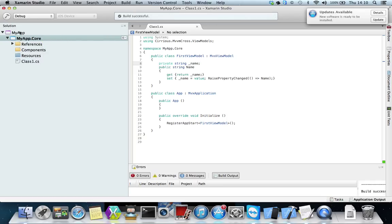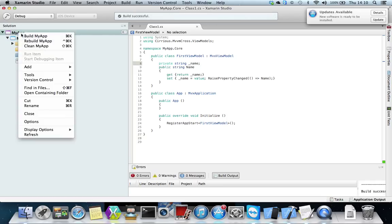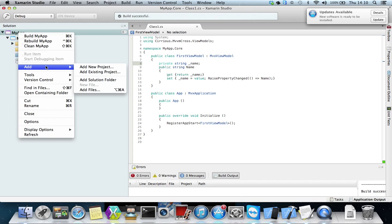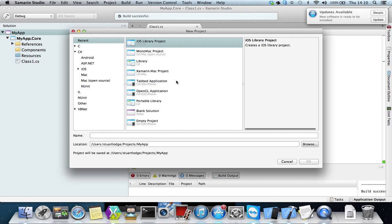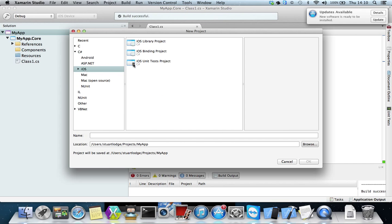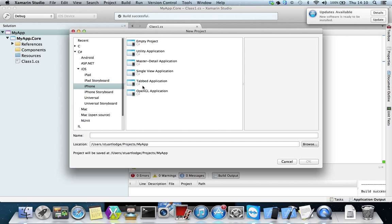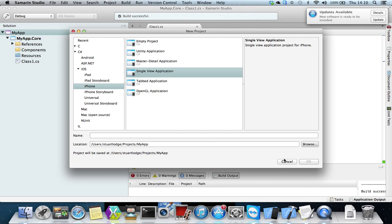So now I want to add my app, so I'm going to add new project. I go to iOS and I want to build an iPhone project, so I'm going to go to single view application and this is going to be called my app dot i dot touch.